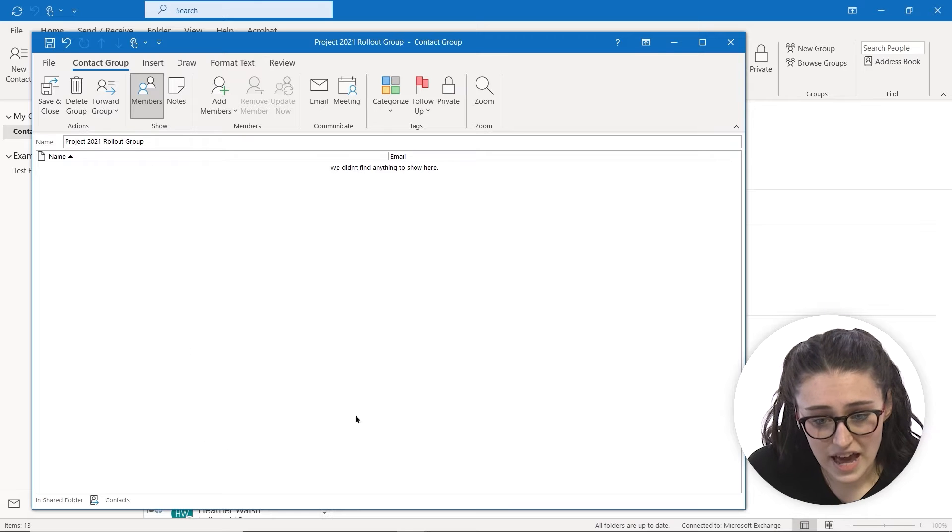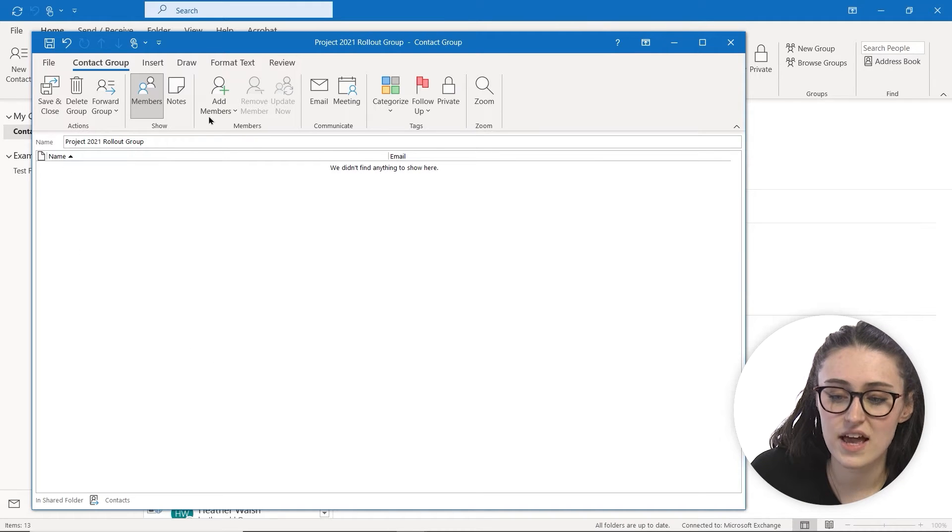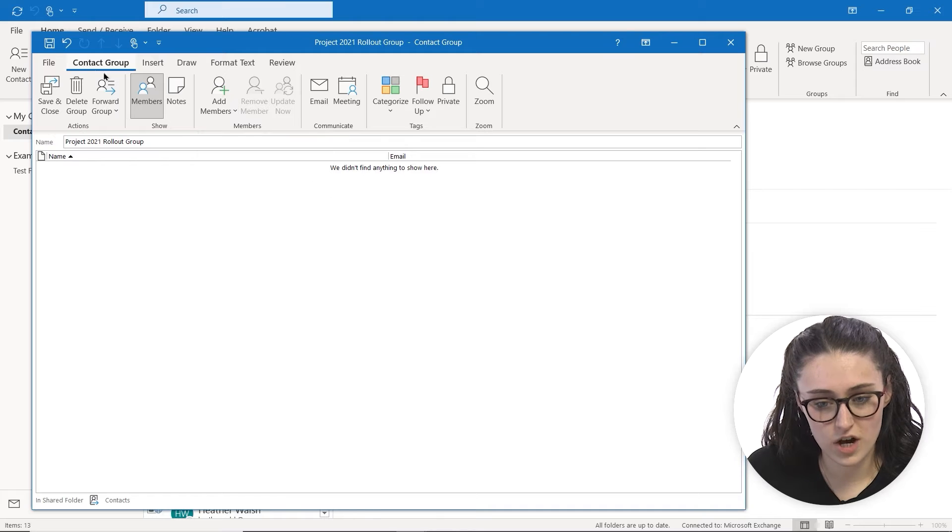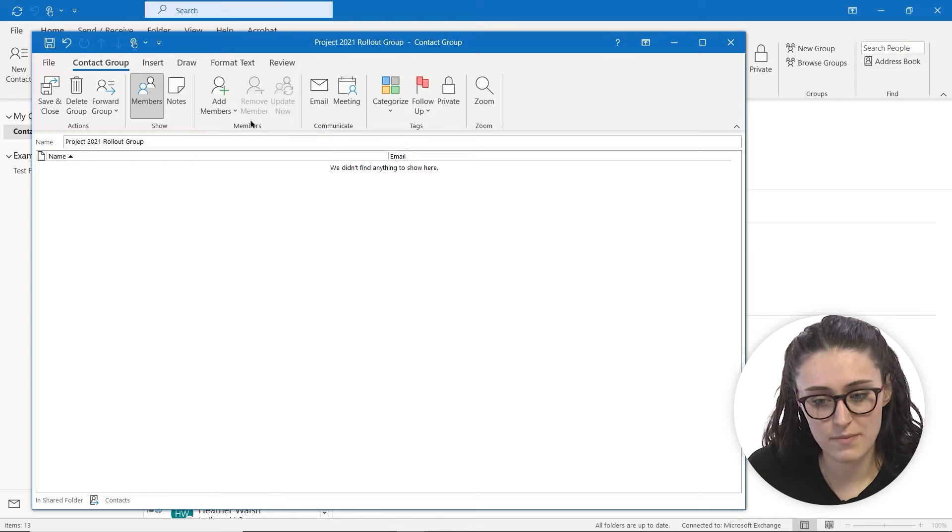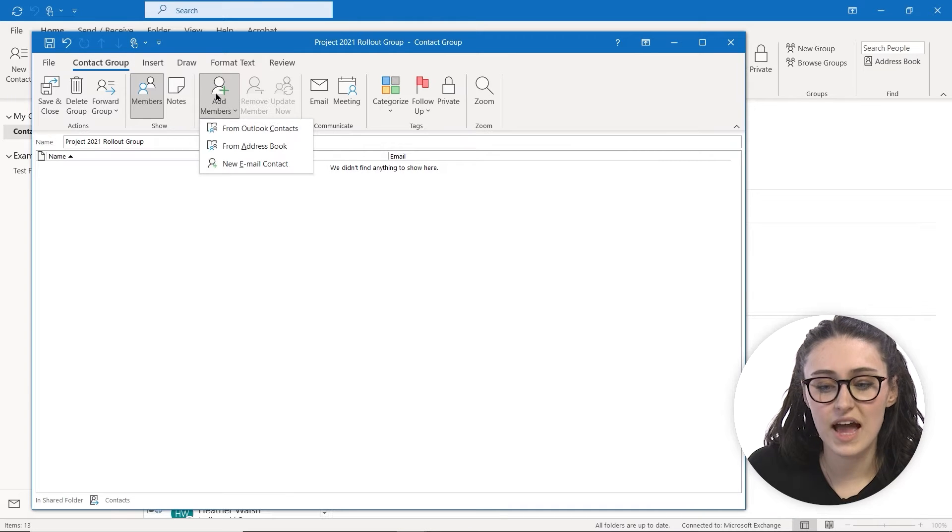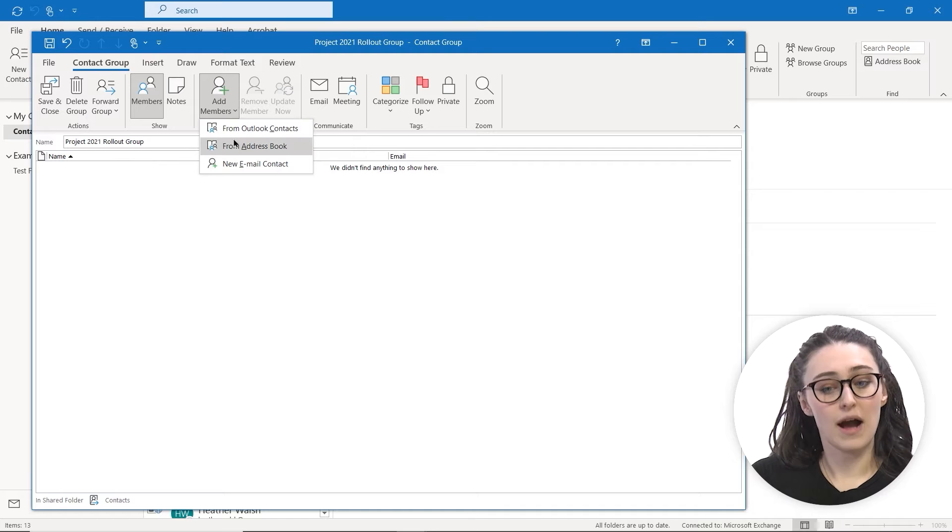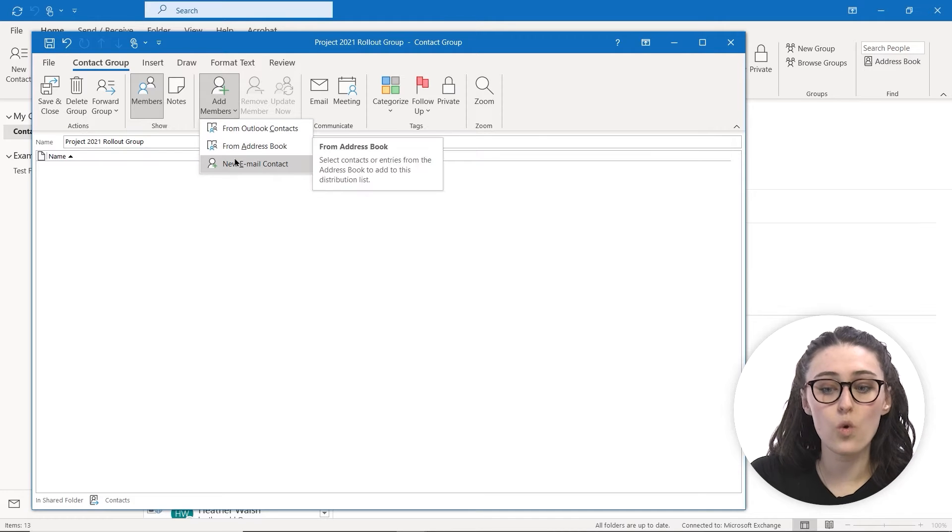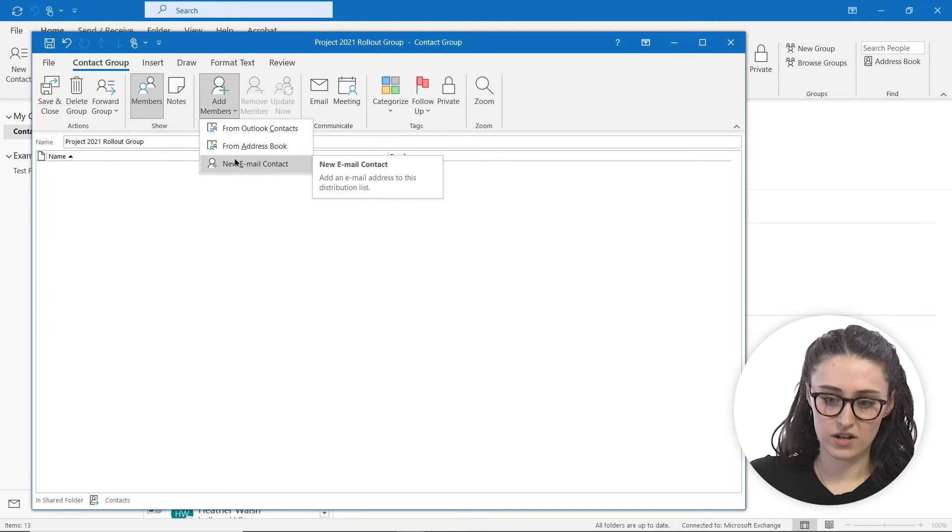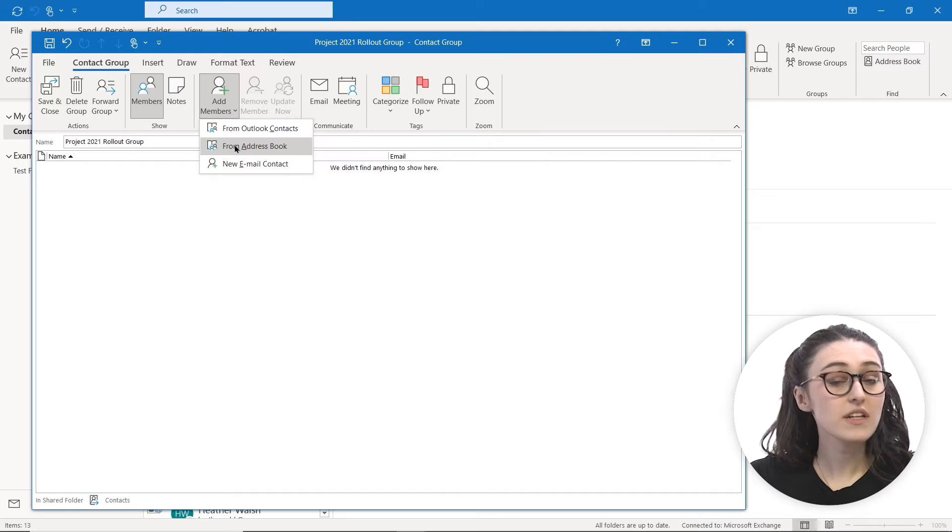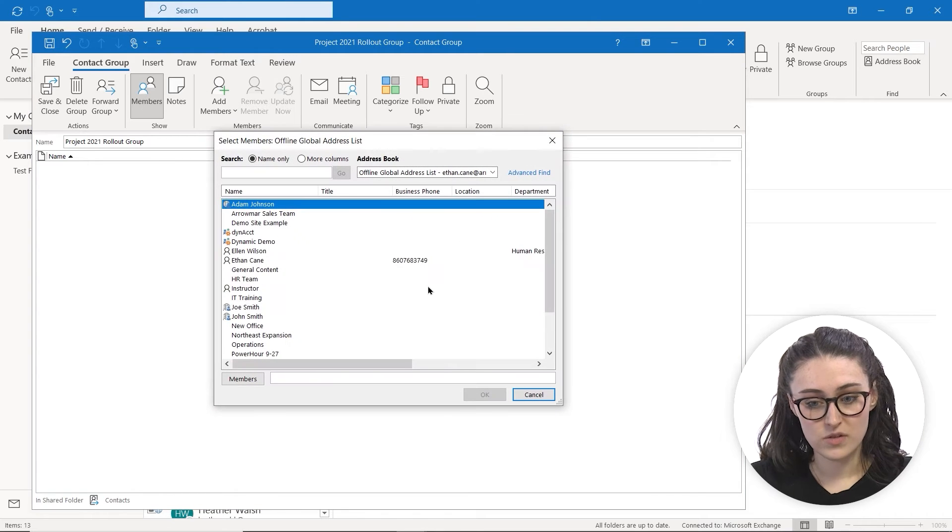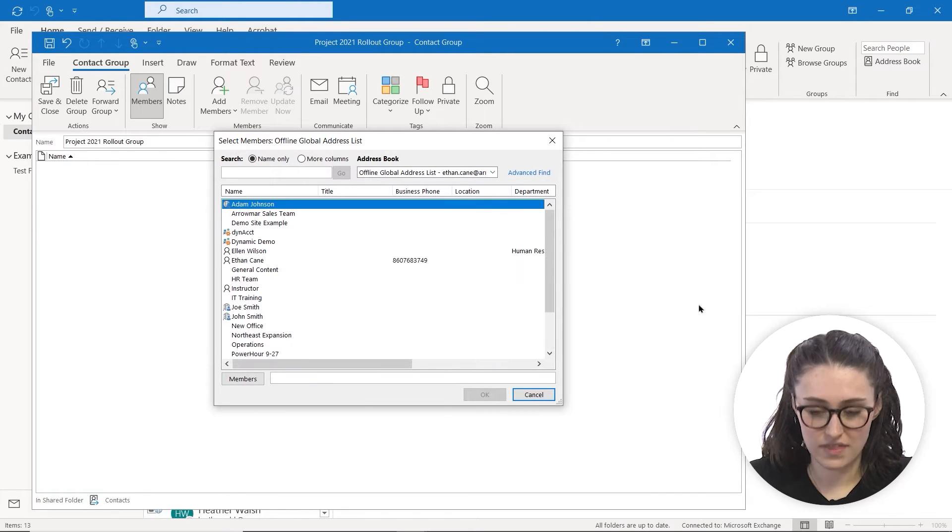Now that I've done that, we're going to head up to Add Members, which is under the Contact Group tab on the ribbon. We're going to click Add Members. We can do it from our Outlook contacts, from our address book, or even directly from a new email contact. I'm going to select people from our address book, so now it's going to give us everybody in there.